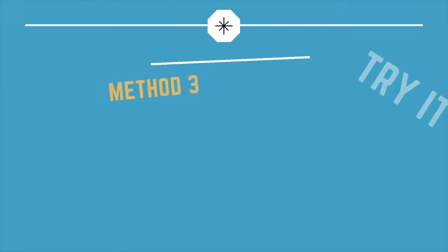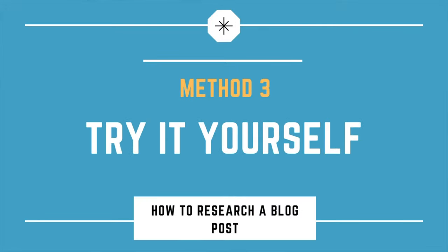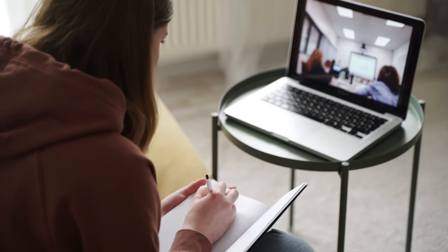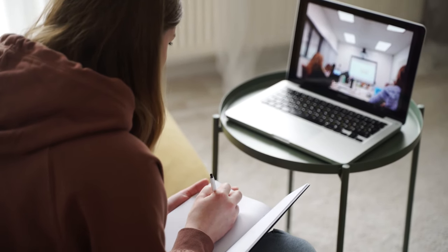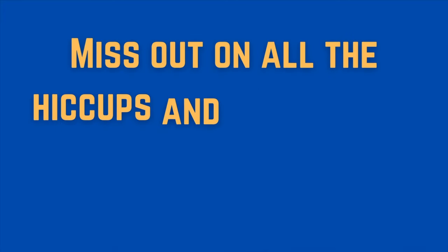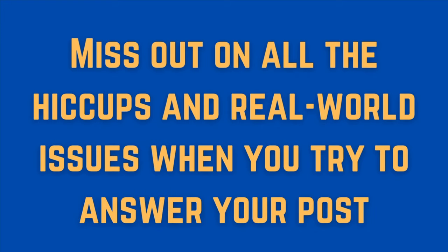So method number three is just going to be the patent-pending try-it-yourself method. You see, it's all well and good researching your blog posts, researching and watching YouTube videos on your individual niche. But if you're not actually taking the initiative and directly getting involved in your individual niche, you're going to miss out on all the little hiccups that happen here and there that other blog posts won't exactly highlight. So what do I mean by this?